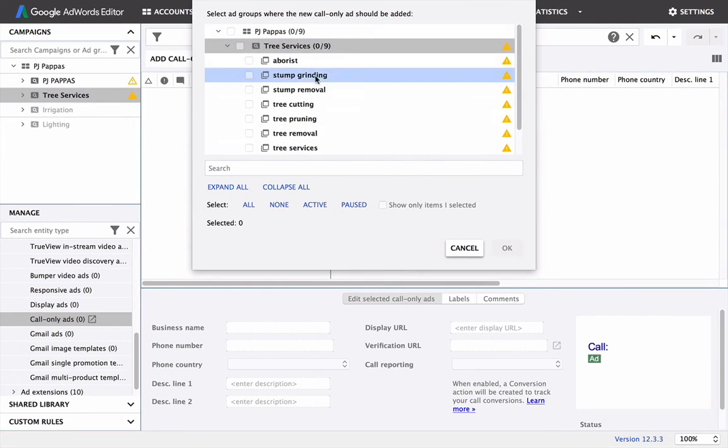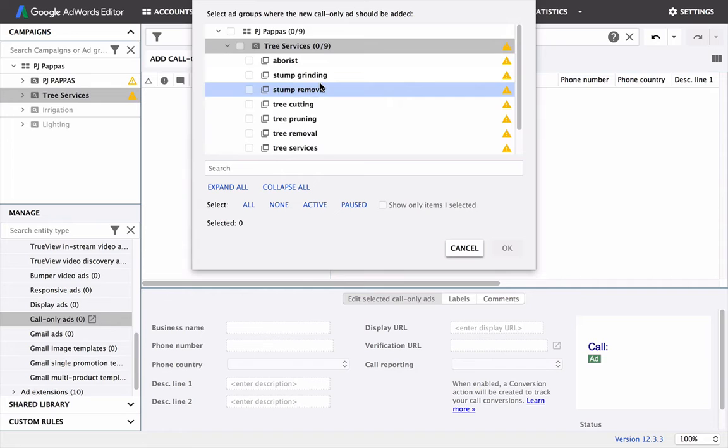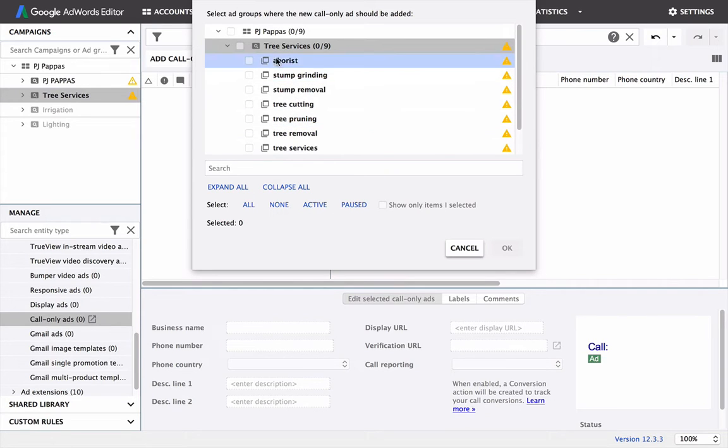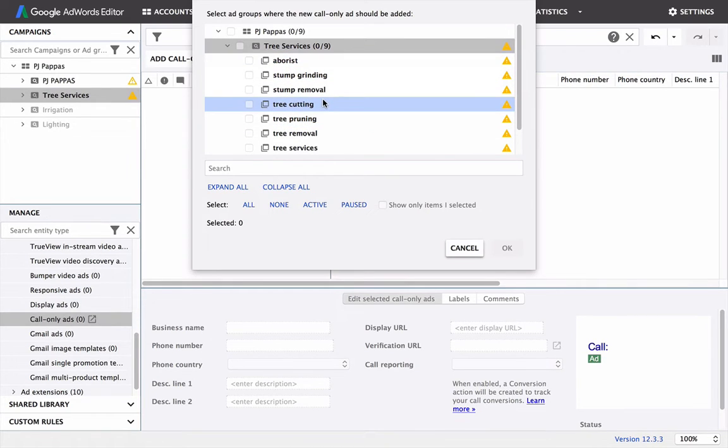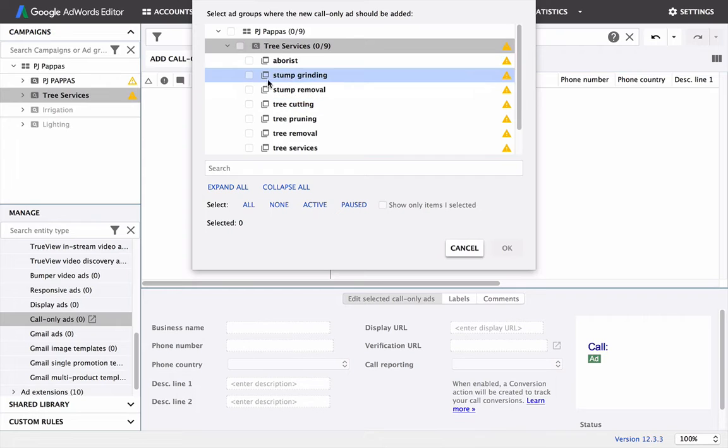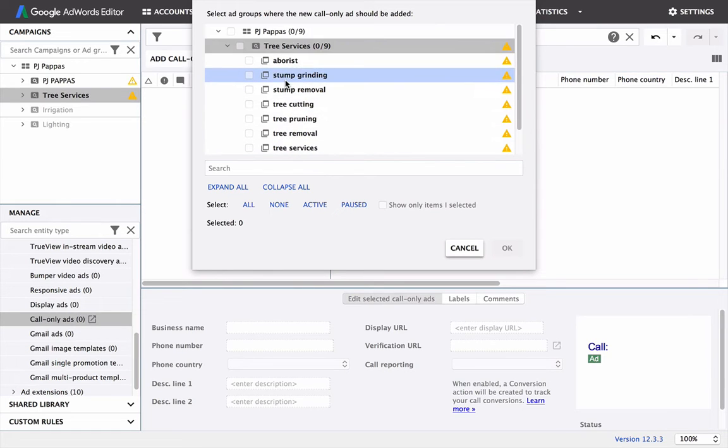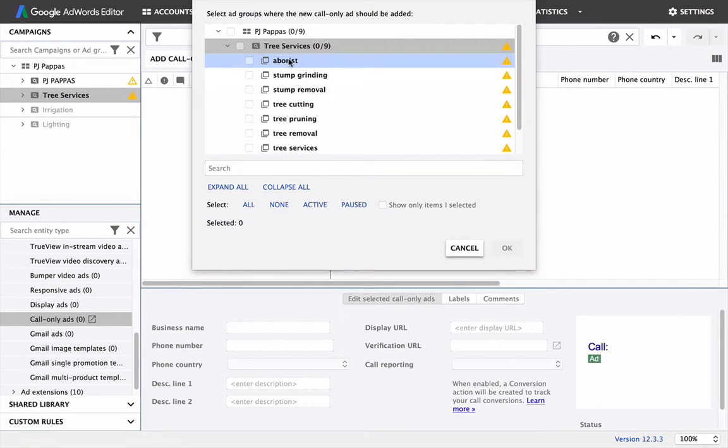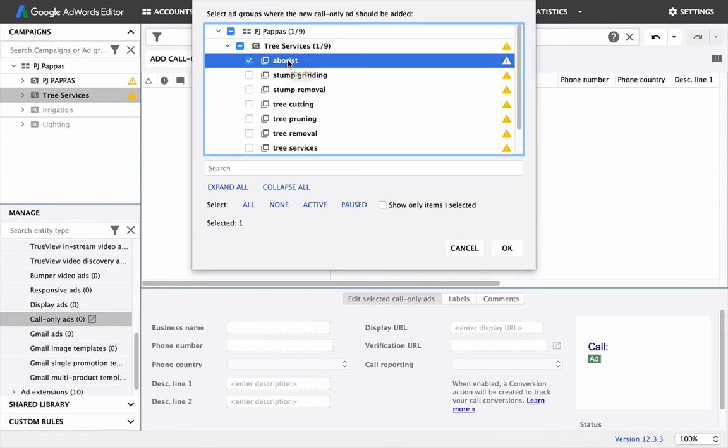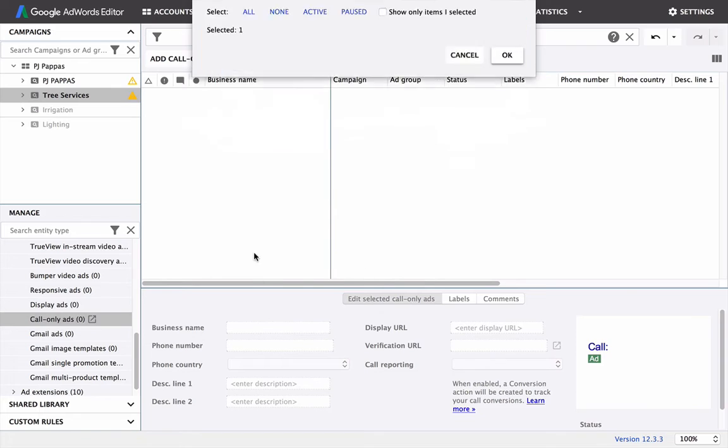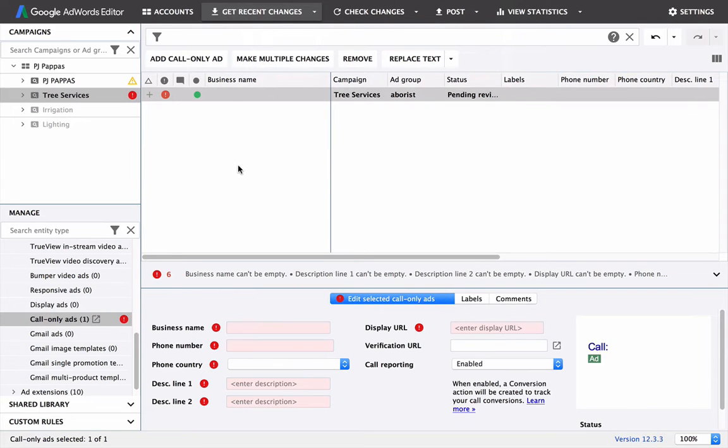So these are each of our ad groups. Now if we wrote an ad for an arborist and the same ad showed to someone looking for stump grinding, it's not going to be very relevant. So we want to split these up. So we want to do two ads for each of these at least. We do two just so we can split test changes, and I'll show you what that looks like. So we'll do an ad for an arborist.